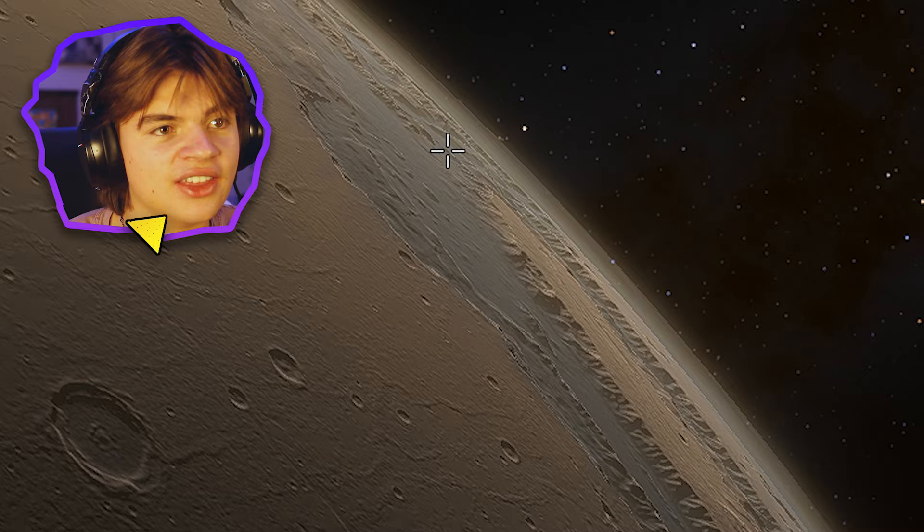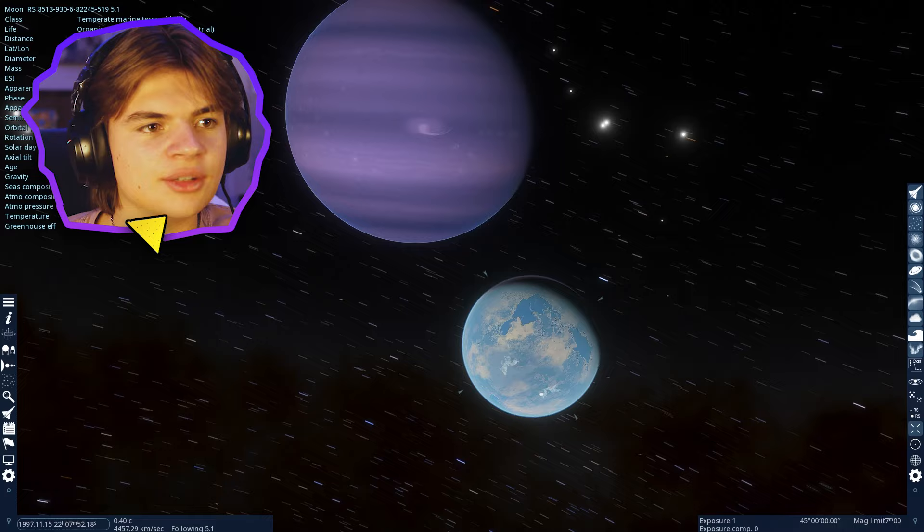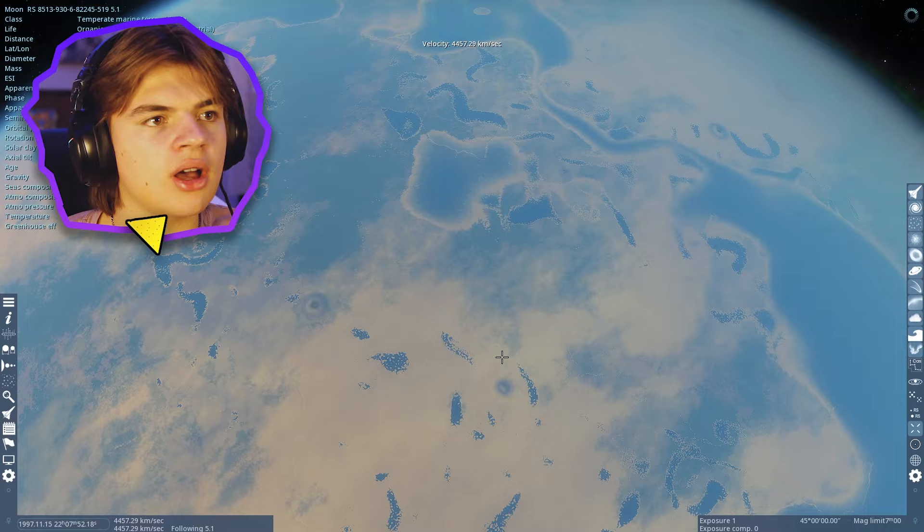All right, so here's a simulation of Pandora and you can see space engine is a lot better than universe sandbox in terms of exploration. You can even see Pandora's got northern lights on here.